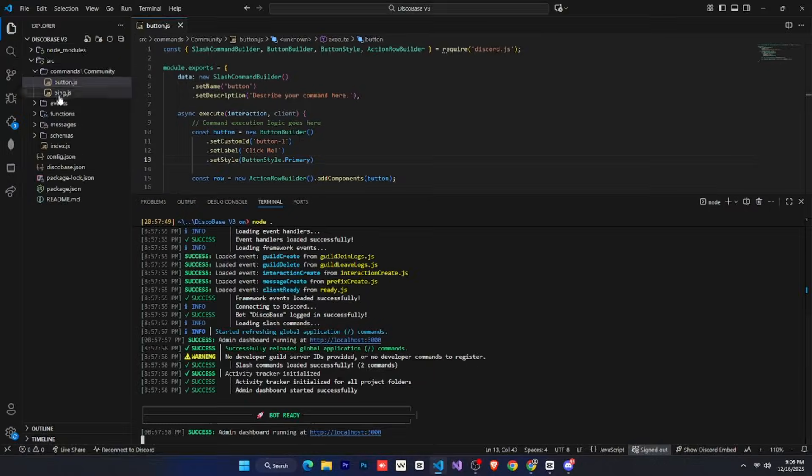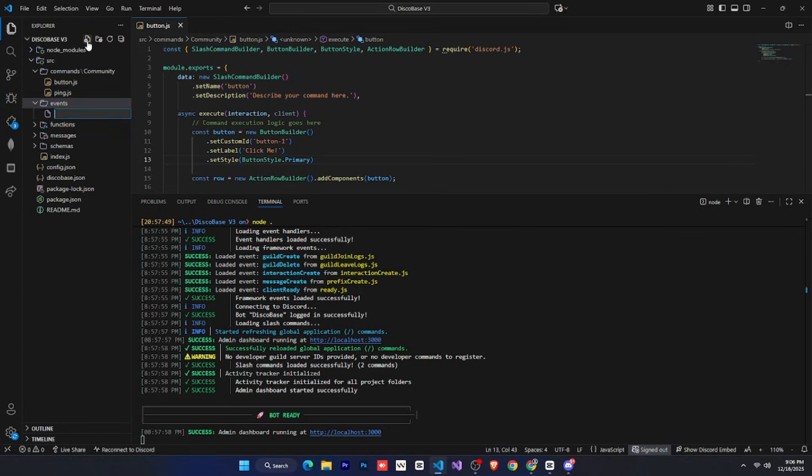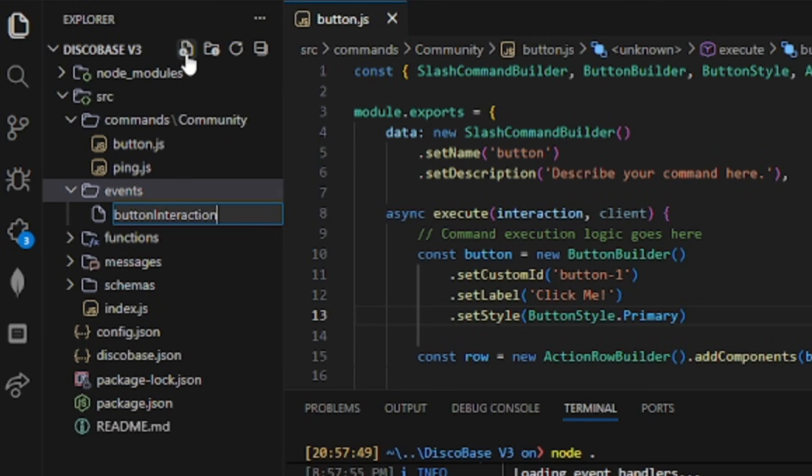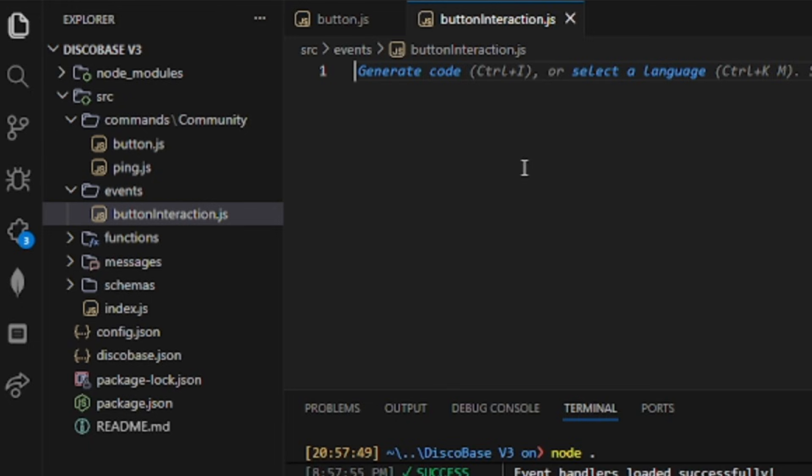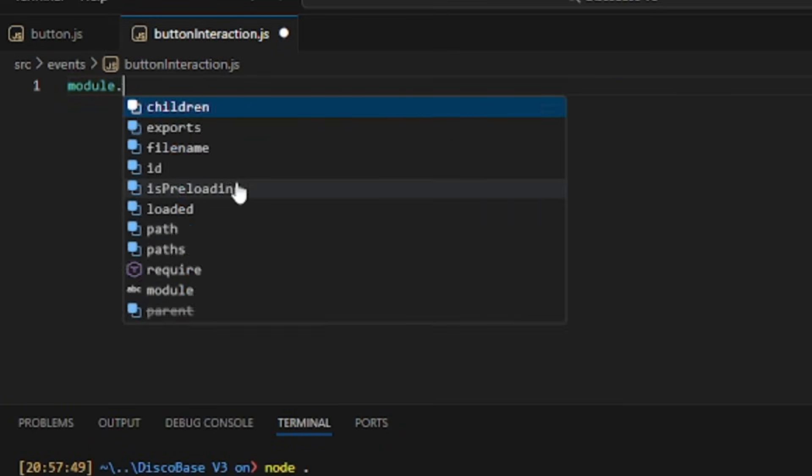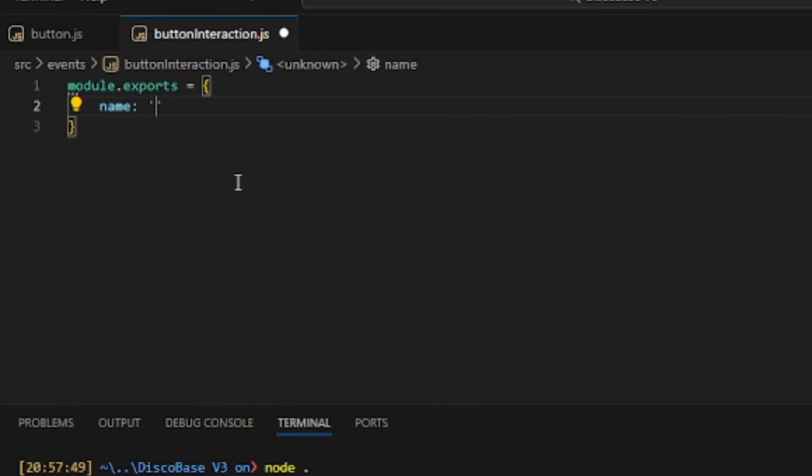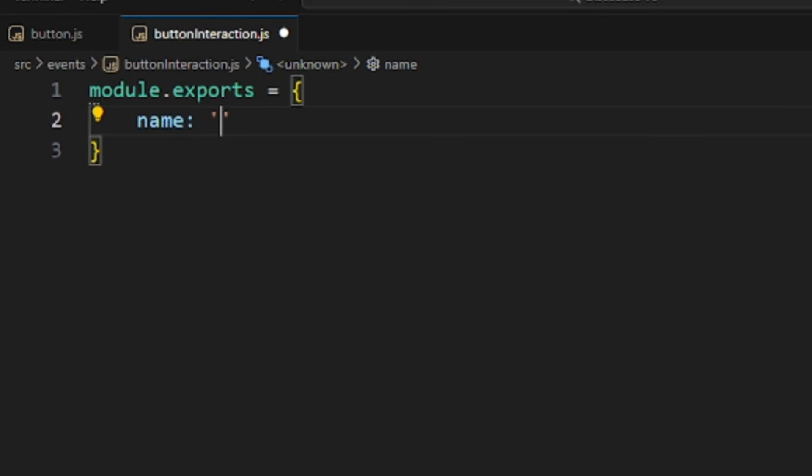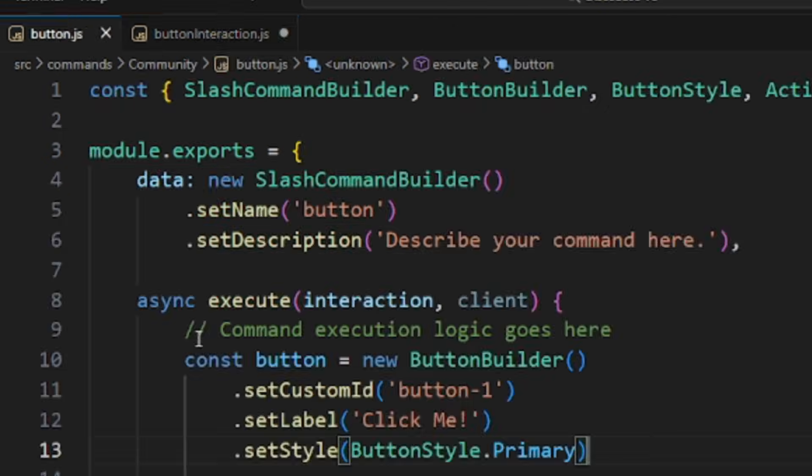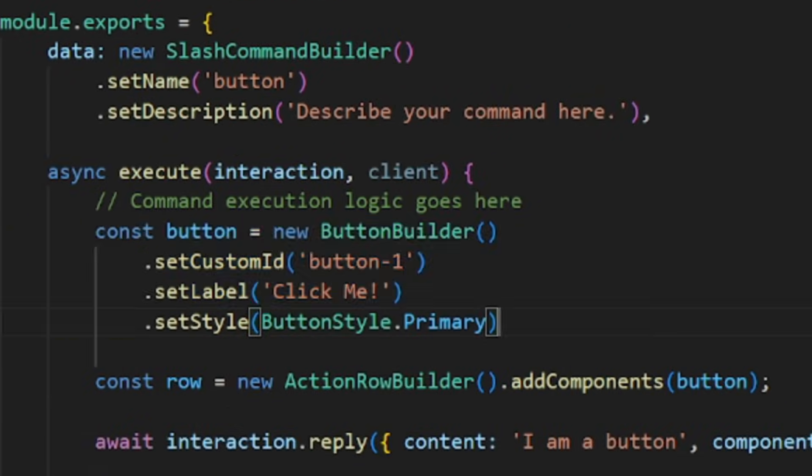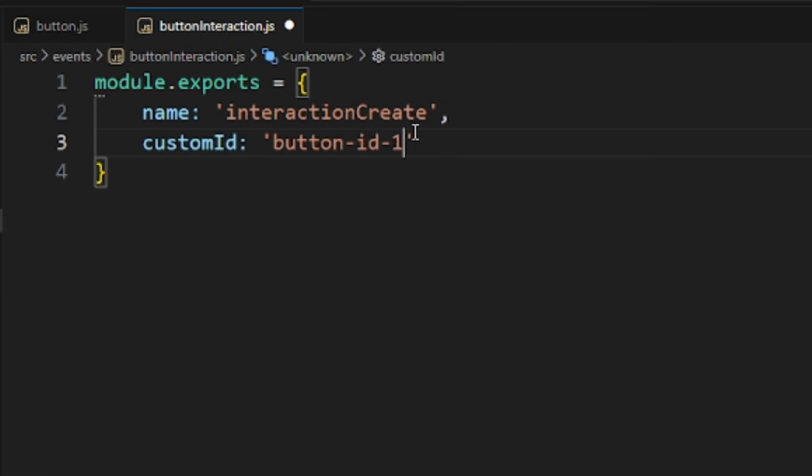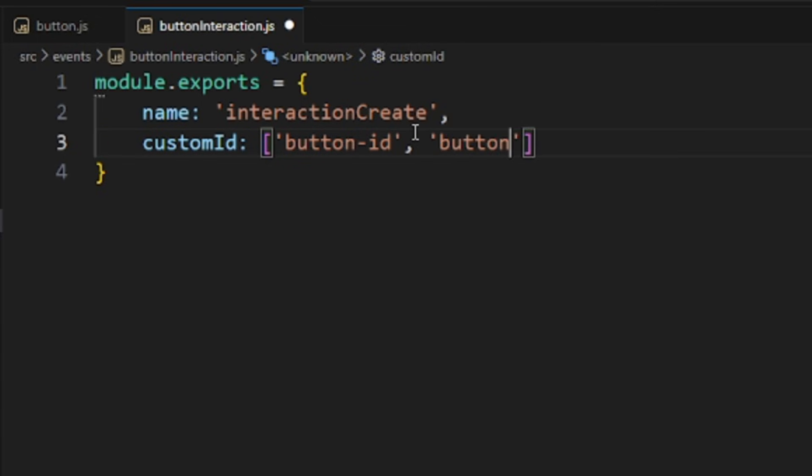So again, we'll go to Visual Studio Code and open the events folder. Here, I'll create a file called button-interaction.js. You can name it anything you want. After that, I'll write module.exports and set the name. Here, you give the name of any Discord interaction event you want. Whenever that event is triggered, the code in this file will run. Right now, we want to handle the interaction create event. If you know, interaction create also triggers for modal submits and many other interactions, which we don't want. We only want this file to trigger for our button. For that, we'll use custom ID. We'll give the custom ID of our button here. If you want, you can also handle multiple interactions in a single file by providing an array of custom IDs that works perfectly fine.